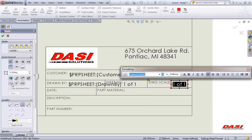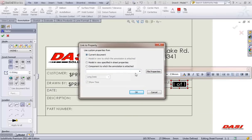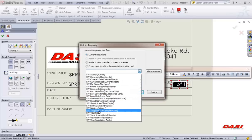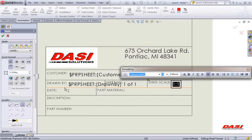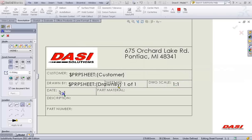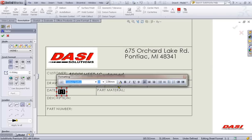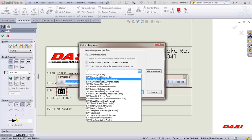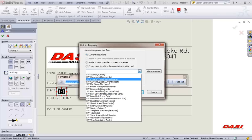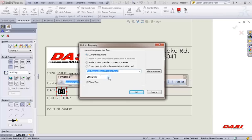For scale, we'll link this one to the current document. In this pull-down, we have sheet scale. For the date, when we link it, there are a number of options — there's created date, which doesn't change, or last saved date. I'll go with created date. We also have a setting here for long date and short date. I'm using short date. Long date uses words and short date is just the digits.